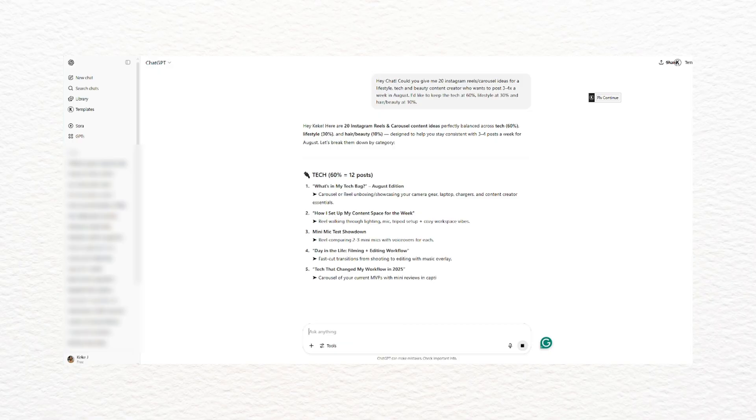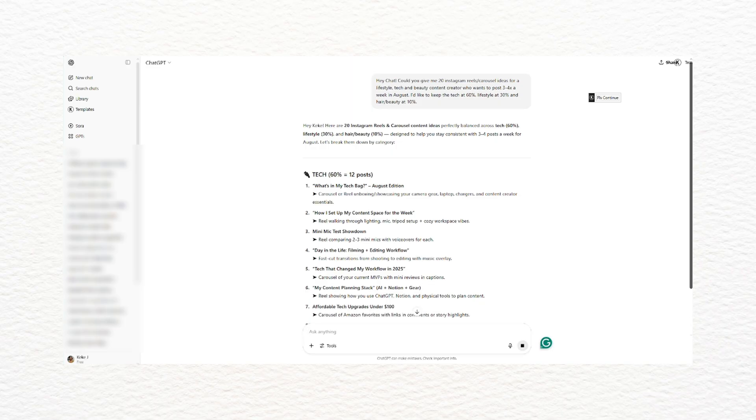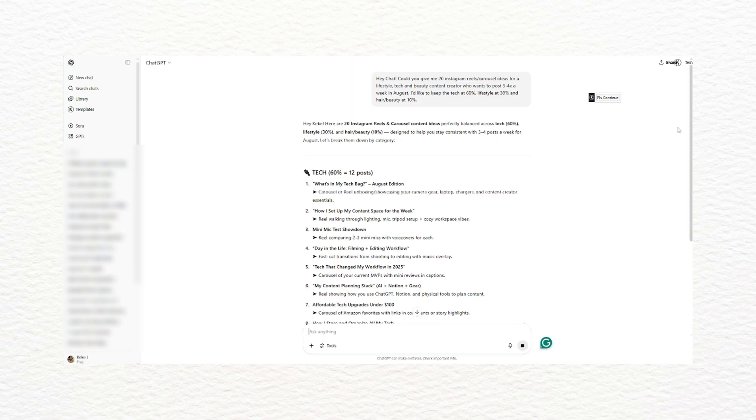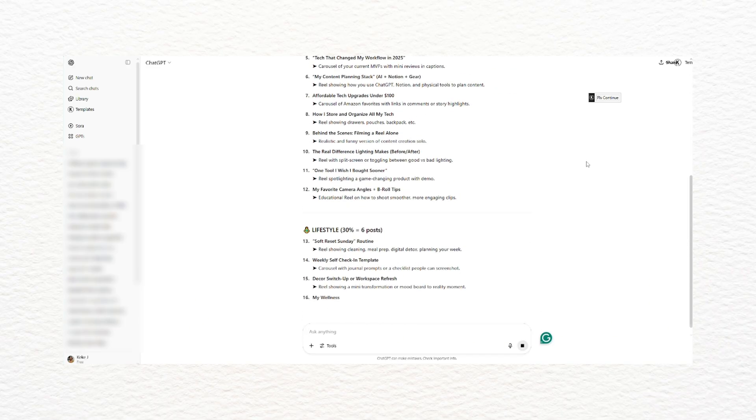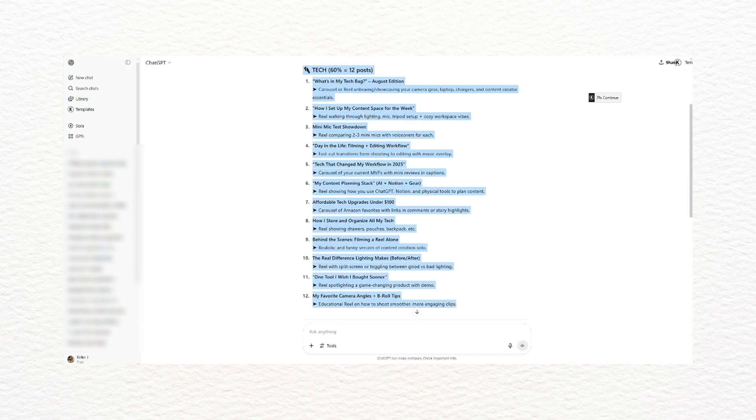Then I'll tweak the ideas to fit my style, merge a few, change things up, and make sure they actually serve my audience. This has saved me so much time. It helps me get out of my own head when I'm overthinking — and I overthink a lot — so it's helped me out so much.